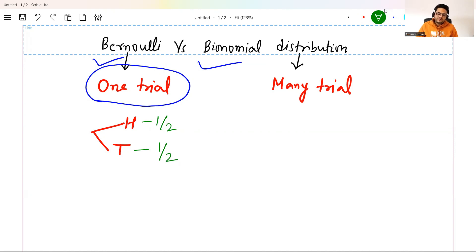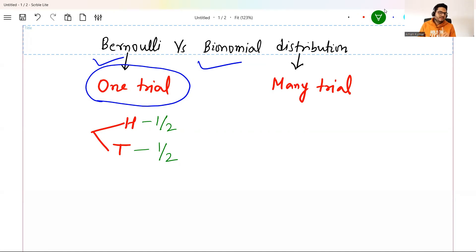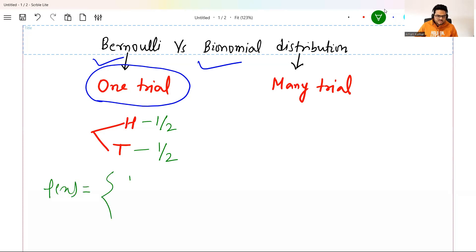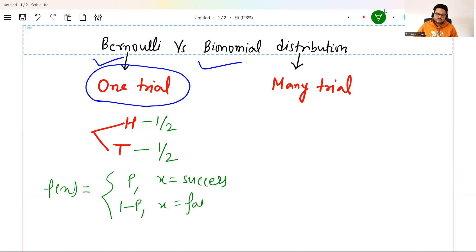In that case, probability of success and failure can be different. One number can be, let's say, one by eight, or 0.9 and 0.1. So in situations where you have one probability associated with success and another with failure, but you are doing the experiment only once — this type of distribution is called a Bernoulli's distribution.